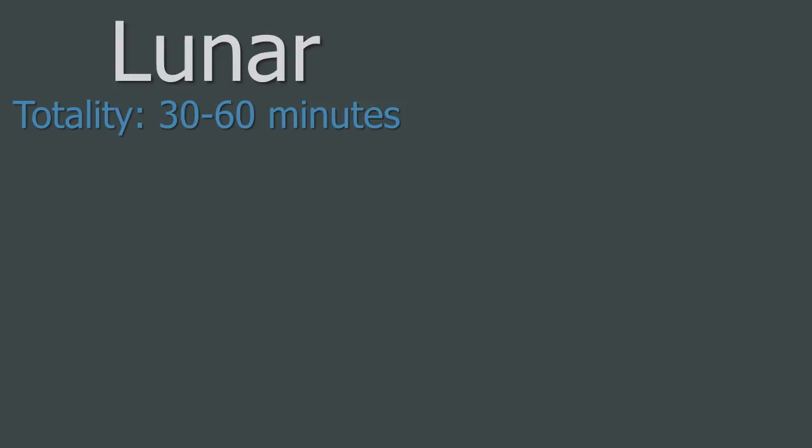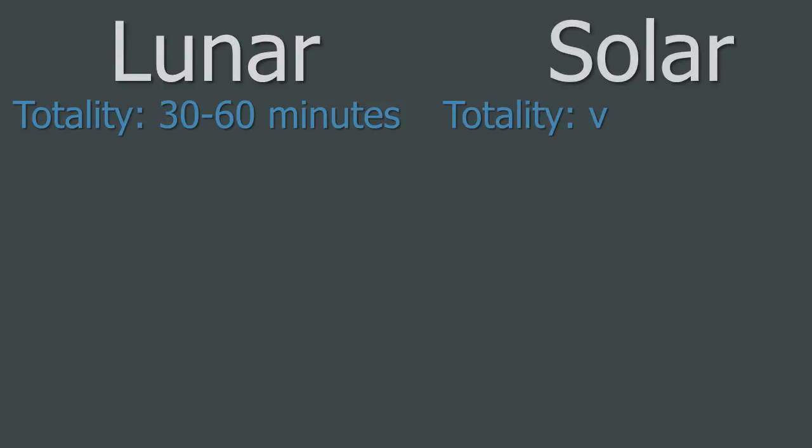Remember, this is the totality, not the length of the whole eclipse, which may be many hours. On the other hand, solar eclipses only last a few minutes due to the size of the Moon's shadow being so small. When I say a few minutes, I mean under 10 minutes, often under 5.